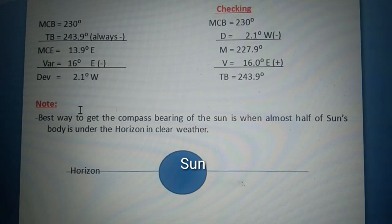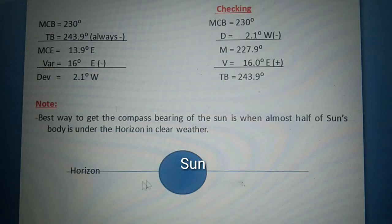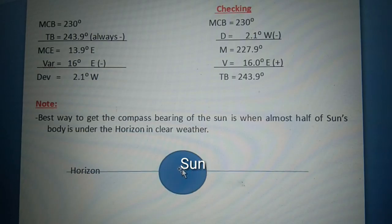Take note: the best way to get the compass bearing of the sun is when almost half of the sun's body is under the horizon in clear weather, as shown in the illustration. This is the best way to take the sun's bearing to compute amplitude, either in the morning or afternoon.